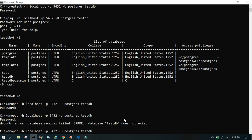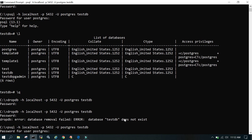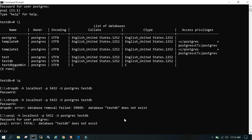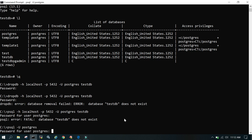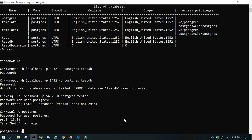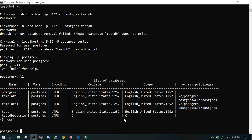Now if you try to connect to testdb after it's been dropped, it will not exist. Running \l shows all databases, and testdb is no longer listed. So this is how we create, drop, and select a database. Creation is simple: CREATE DATABASE and the database name. Drop is also simple: DROP DATABASE and the database name. To switch to any database, simply say \c and the database name. I hope this is helpful. Thanks for watching.